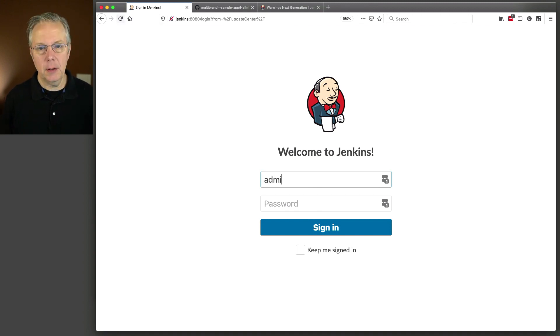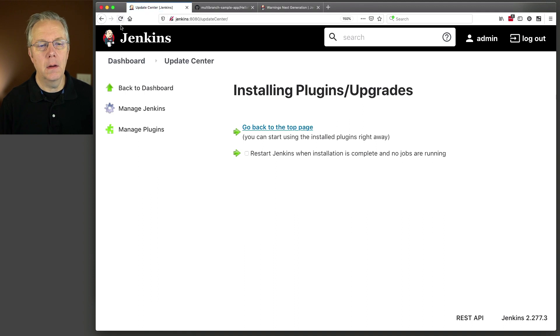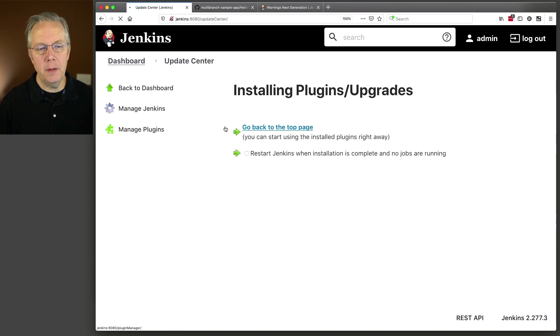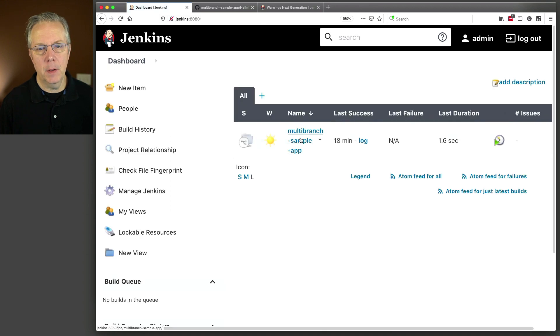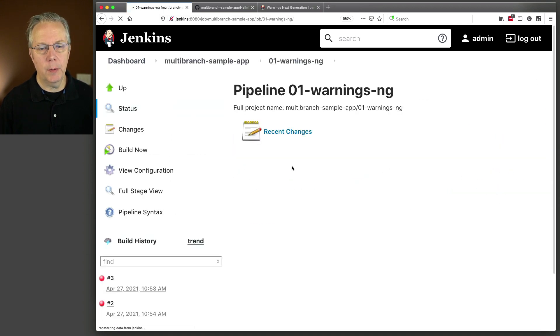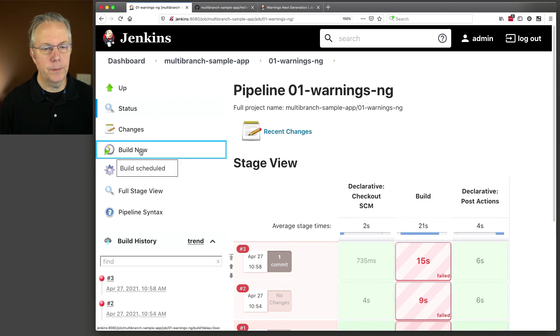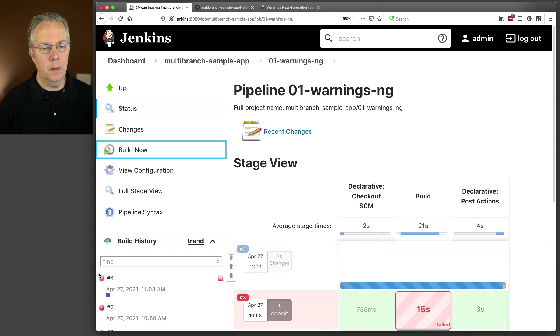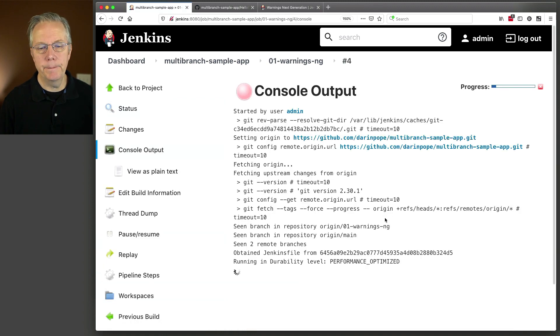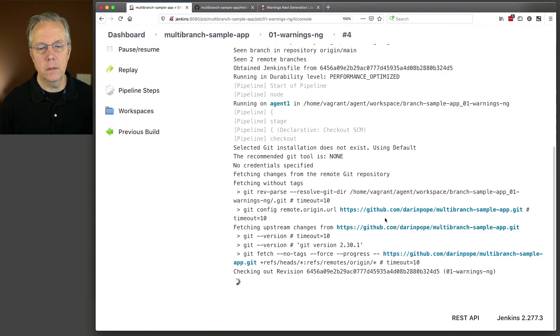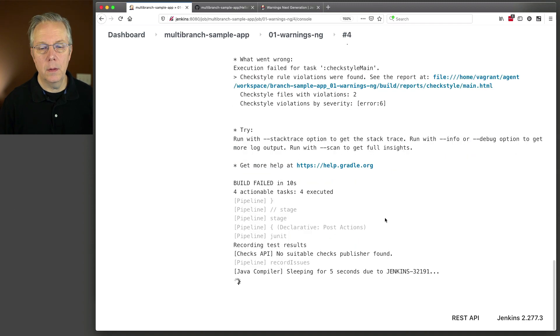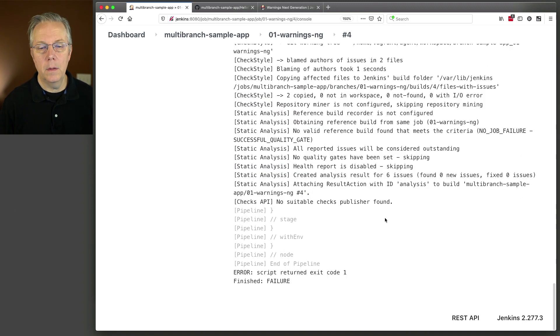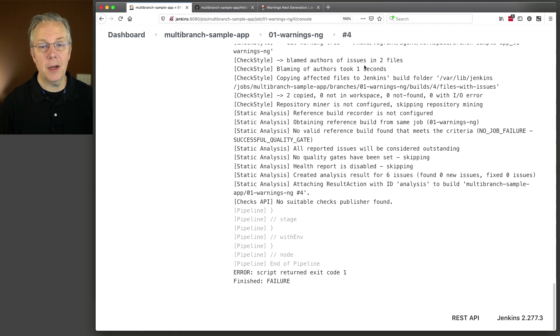Okay, now we're back. So let's go ahead and log back in. And let's go run our job one more time. Go to multi-branch. We'll go to our warnings in G branch. And let's click on build now. Let's follow this along this time. We can see here that everything is completed. Let's go back over into number four.